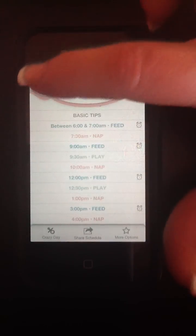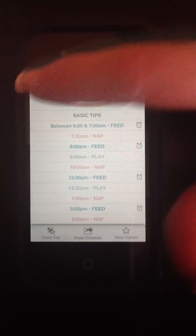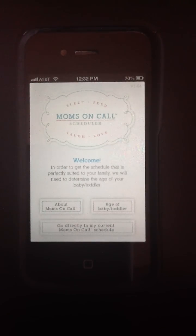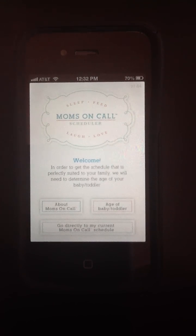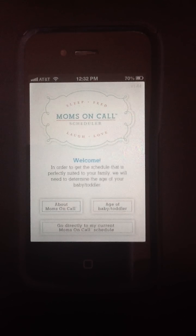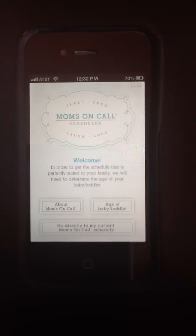Those are the primary things that we've put into this app that we hope are very helpful for you. At Moms on Call, we want you to sleep, feed, laugh, and love this parenting experience. We hope that this will put a little bit more order in what can be a really chaotic time, and hope that you'll take a look at the other resources that we have for parents at MomsOnCall.com. Thank you.